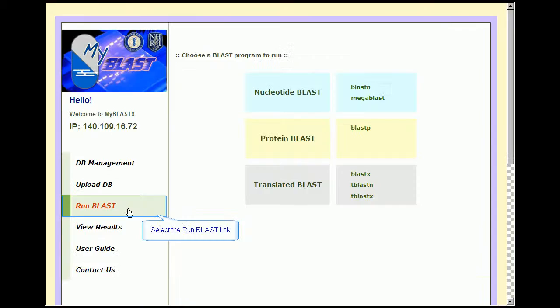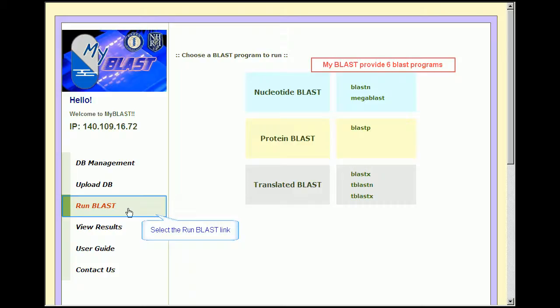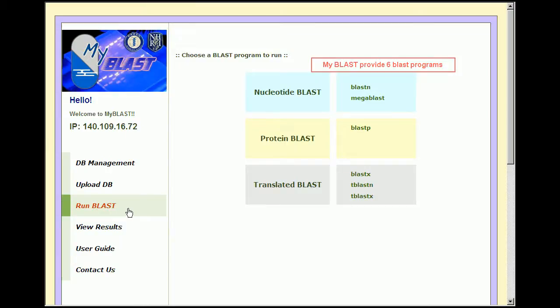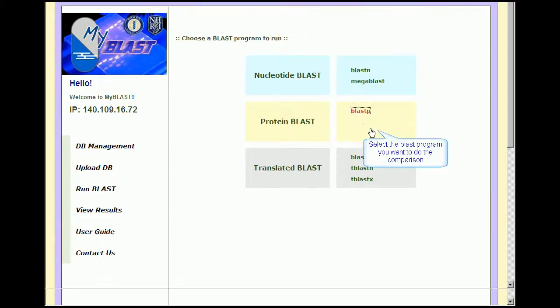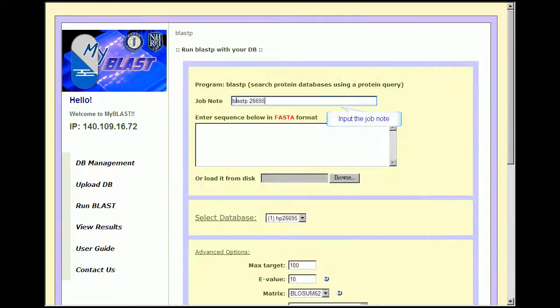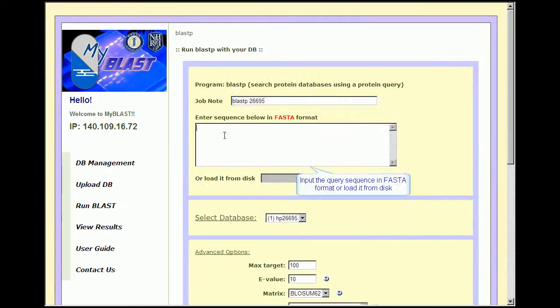MyBlast supports 9 popular BLAST programs including BLASTN, BLASTP, BLASTX, and others. After specifying the BLAST program to be used,